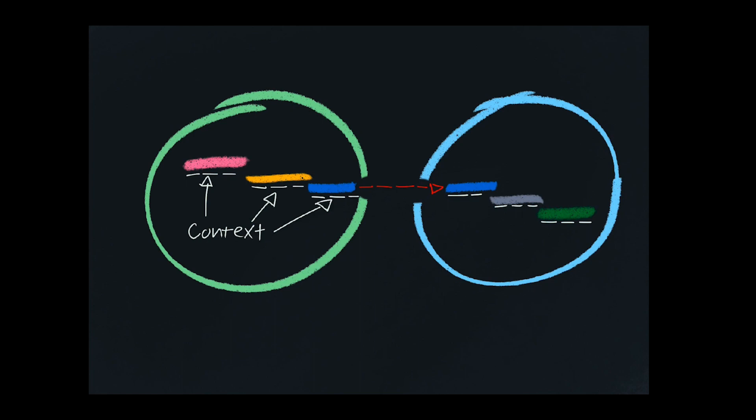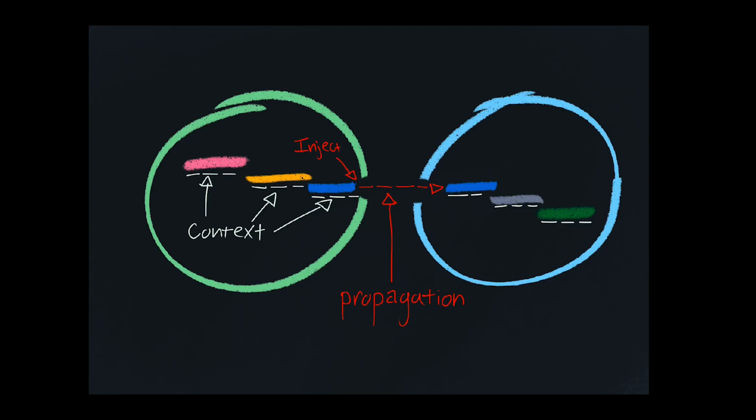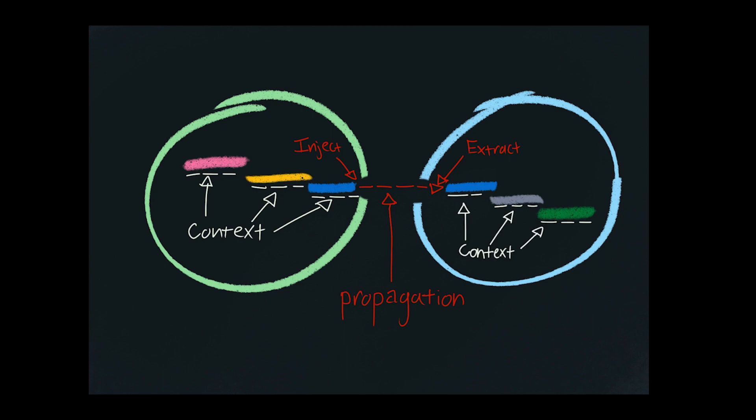The next bit is this network call. How does that work? To send a context object over a network call, you have to serialize it and turn it into a set of headers. We call that propagation. Basically, on the client side, you inject the context by taking it and turning it into strings that are keys and values that are represented as headers on your HTTP call. And then on the server side, you extract those keys and values from the headers, and you turn them back into a context object, which can then follow along the path of execution.